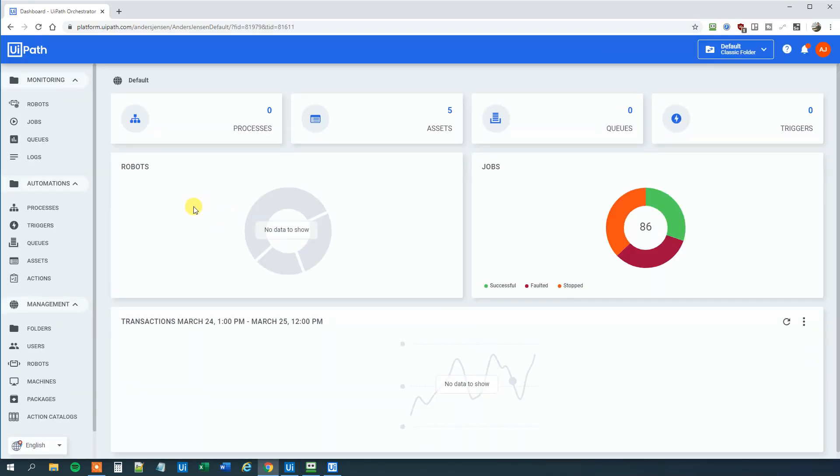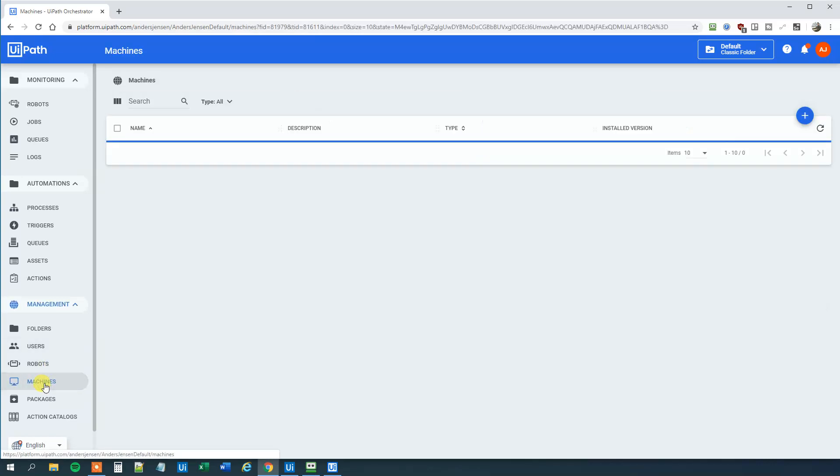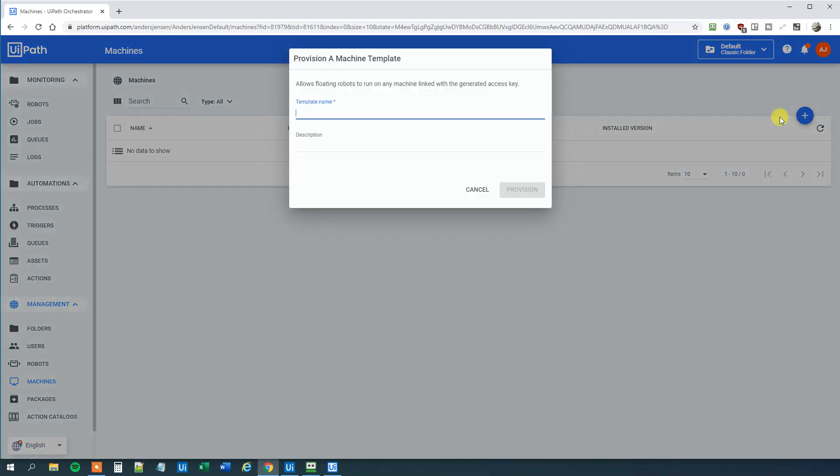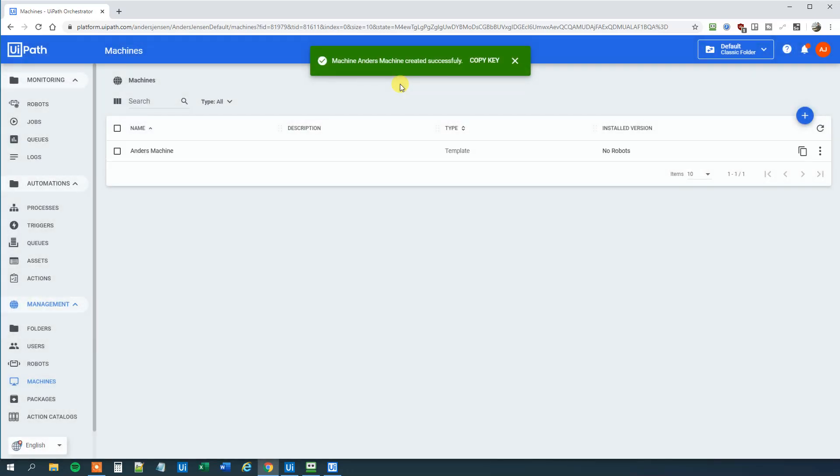First what we are going to do is we will go to Machines here and we will create a new machine. So click the plus. Click the machine template and choose a name. I'll just call mine Anders Machine. Call yours whatever you want and click Provision. Like that.